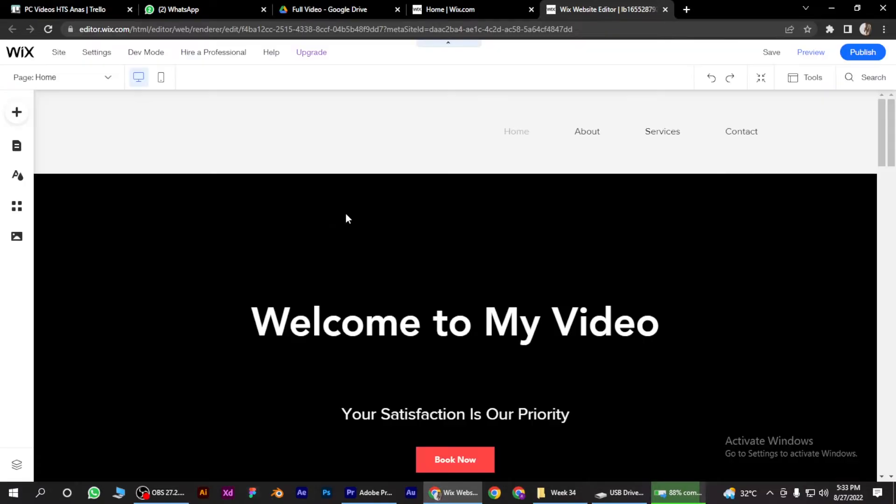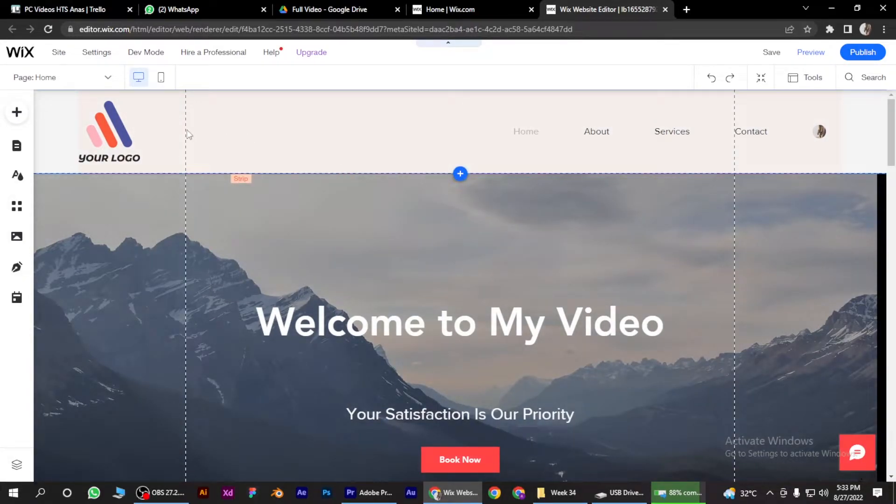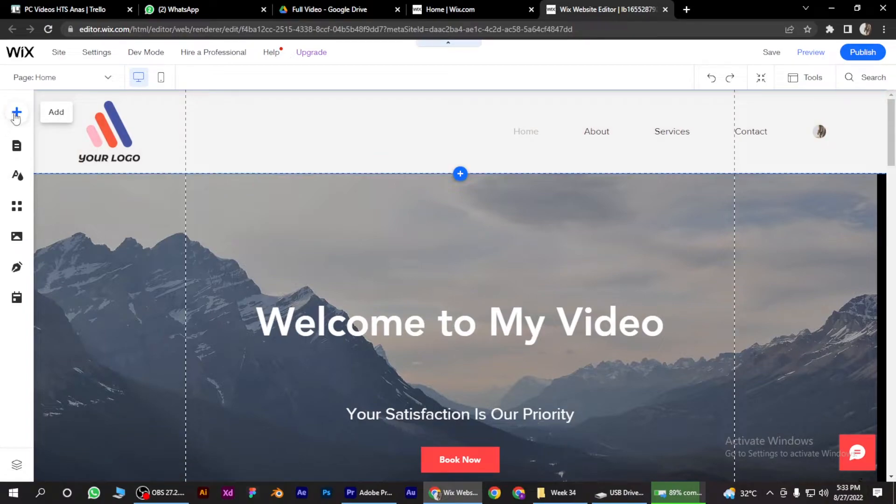So once it loads up, you have to simply click on this plus icon on the left side, click on it.